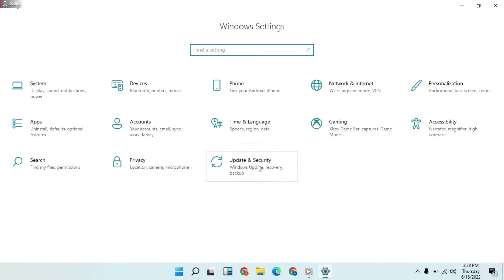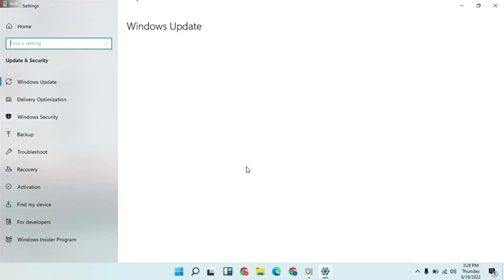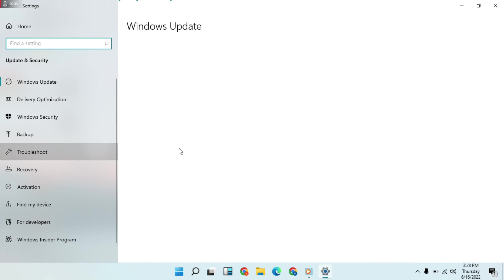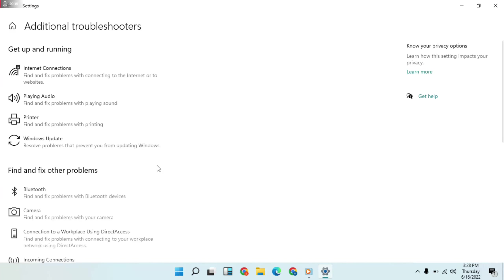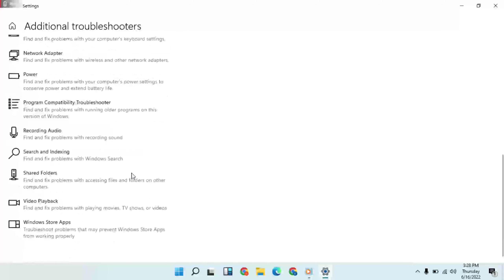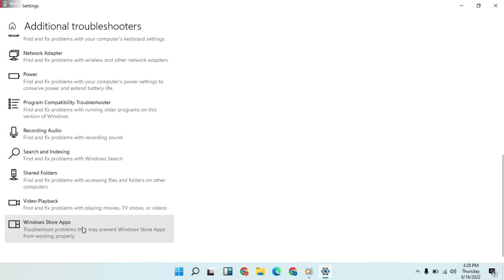Then Update & Security, then Troubleshooter, then Additional Troubleshooters. Then below, go to Windows Store Apps, then run the troubleshooter.